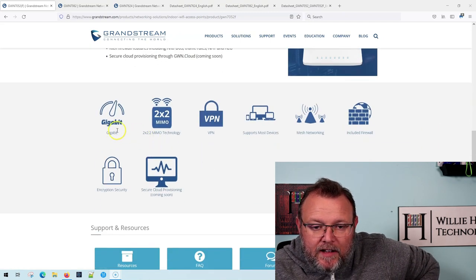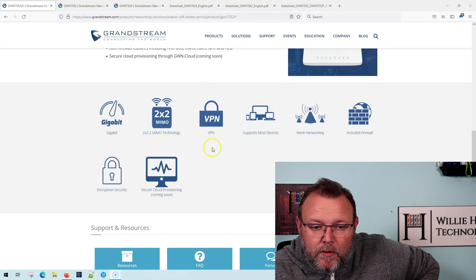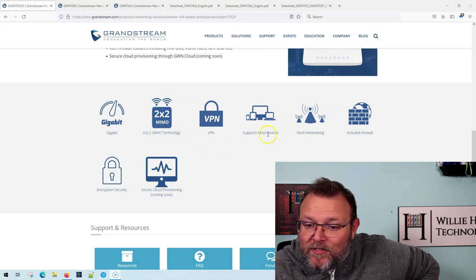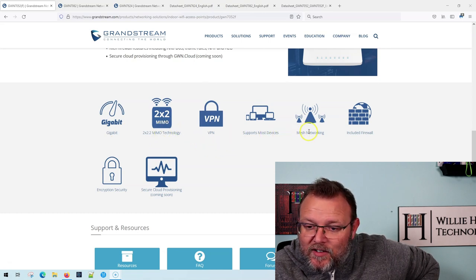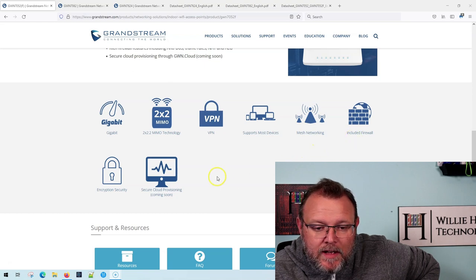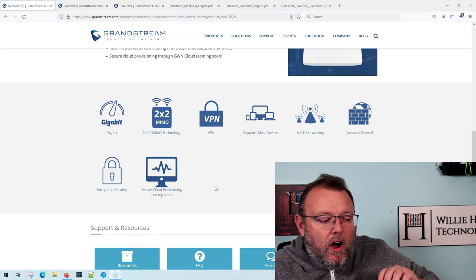But it does have gigabit ports, 2x2 MIMO, supports most devices. It does mesh networking, has a firewall, and secure cloud provisioning.